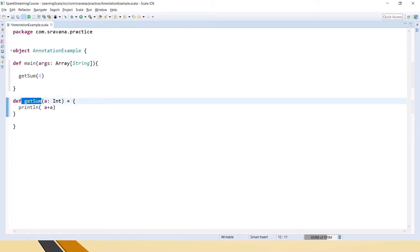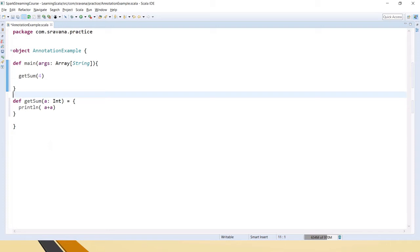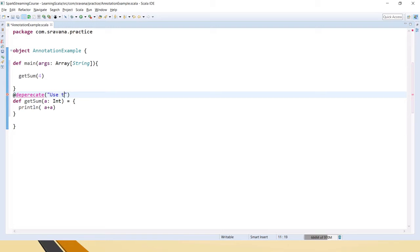If you want to say that this function is deprecated — in a real-time environment you may have multiple Scala files with the definition in one file and the function being called in another. In such cases you might want to use @deprecated because you want this function or method used only in one flow. For flow two it should not be used. You can add any warning message you want — for example, 'use this method only in flow one testing' or similar.